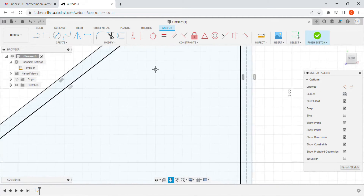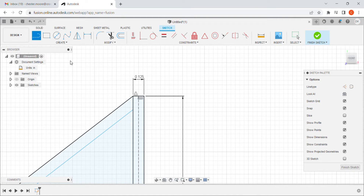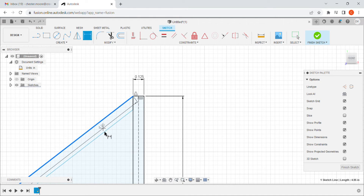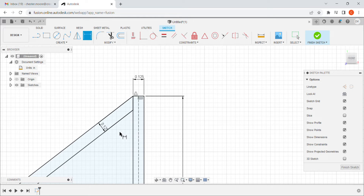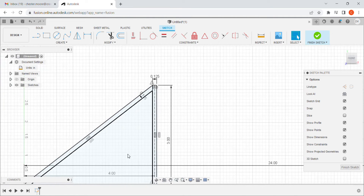I close off this little truss shape with a final line segment. Then I use the dimensioning tool to make sure these are the right distance apart — I want an eighth of an inch truss, not something random. Now I have a fully defined truss shape.